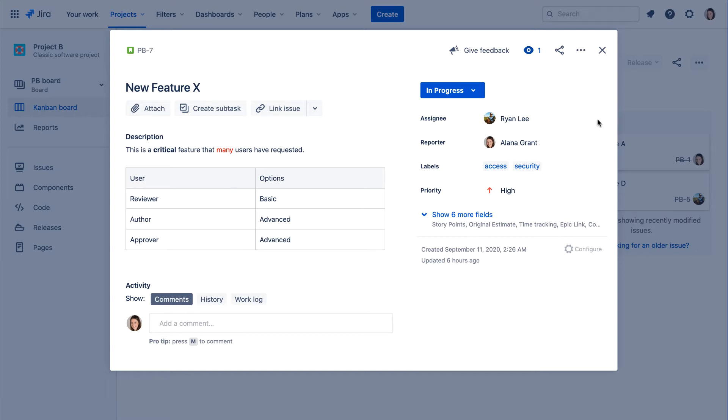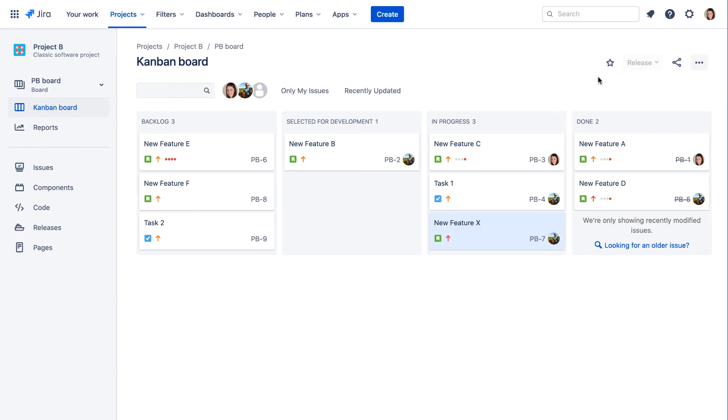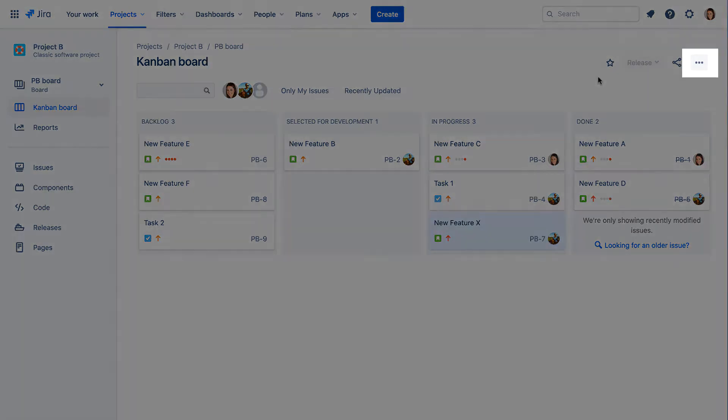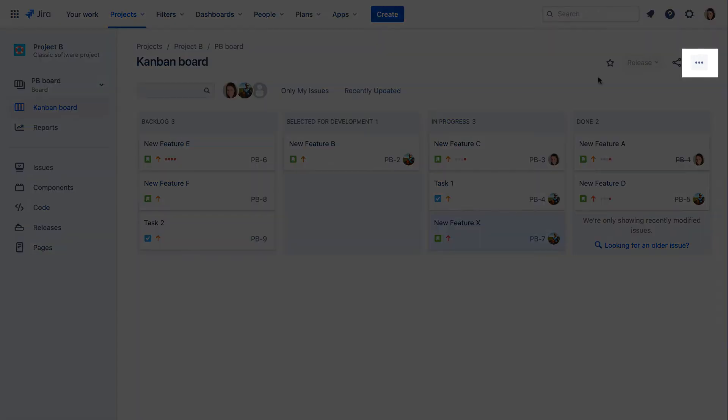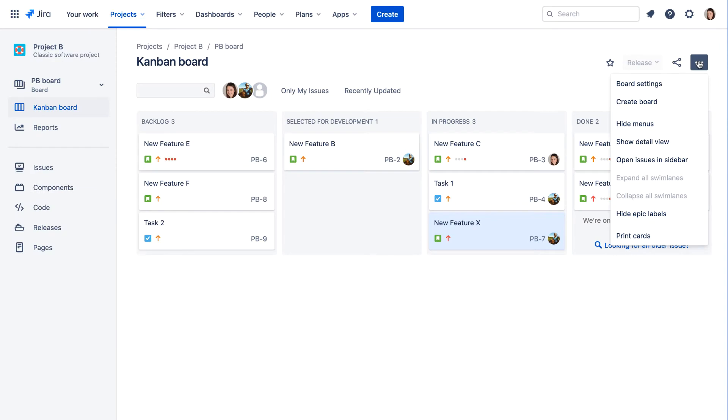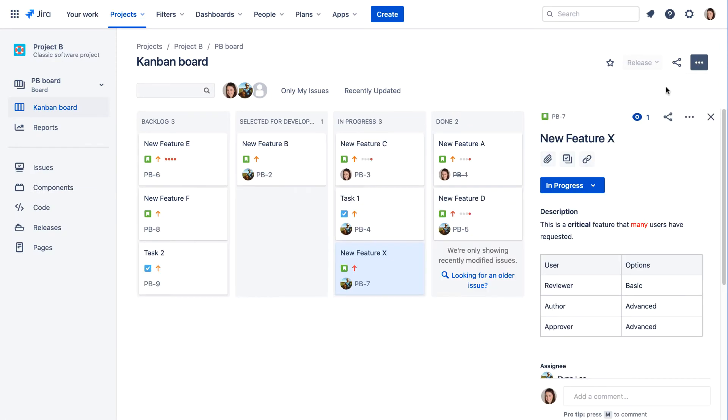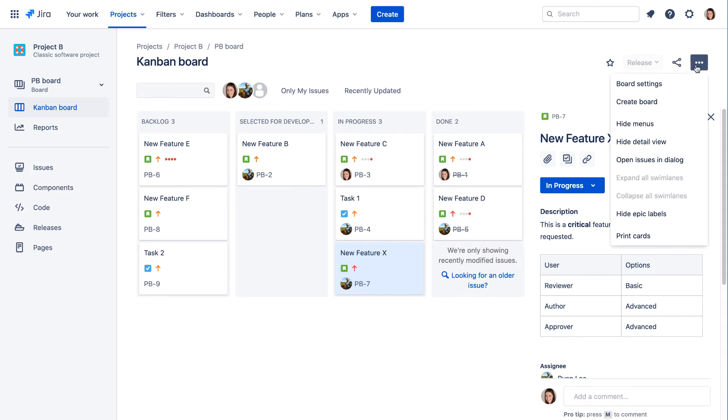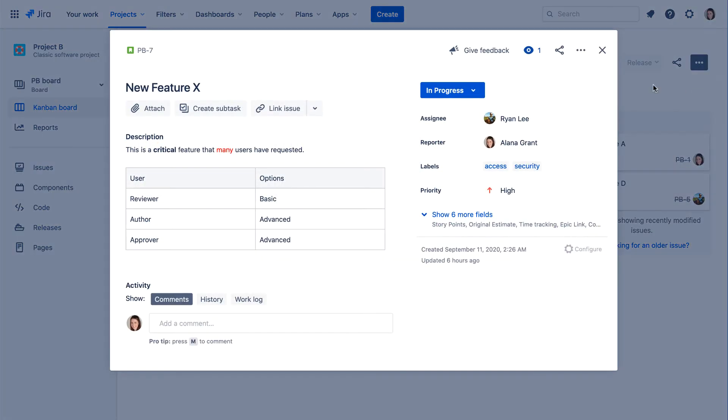If you'd like the details to appear next to the board instead of in a dialog, click the More icon, the three dots, and select Open Issues in Sidebar. You can switch back to the dialog view by selecting Open Issues in Dialog from the same menu.